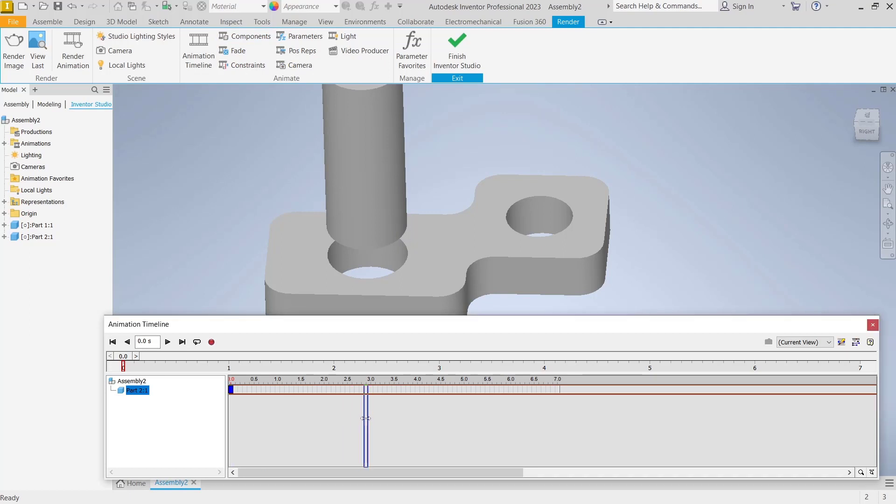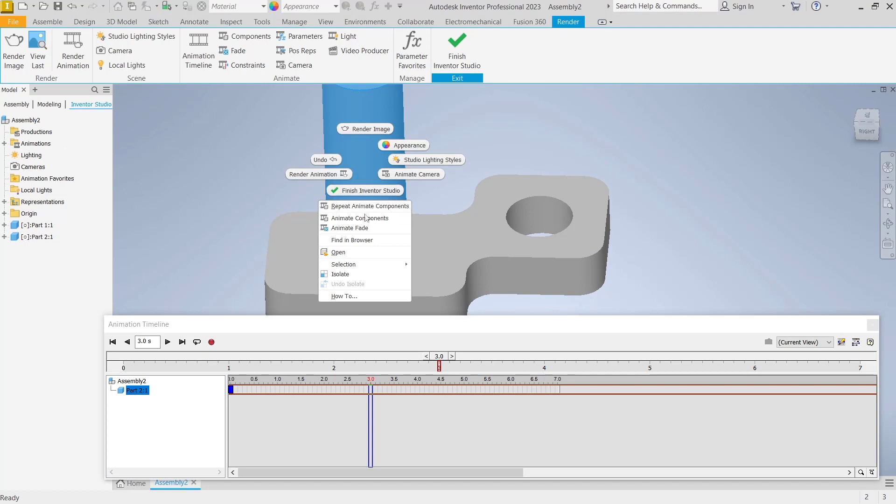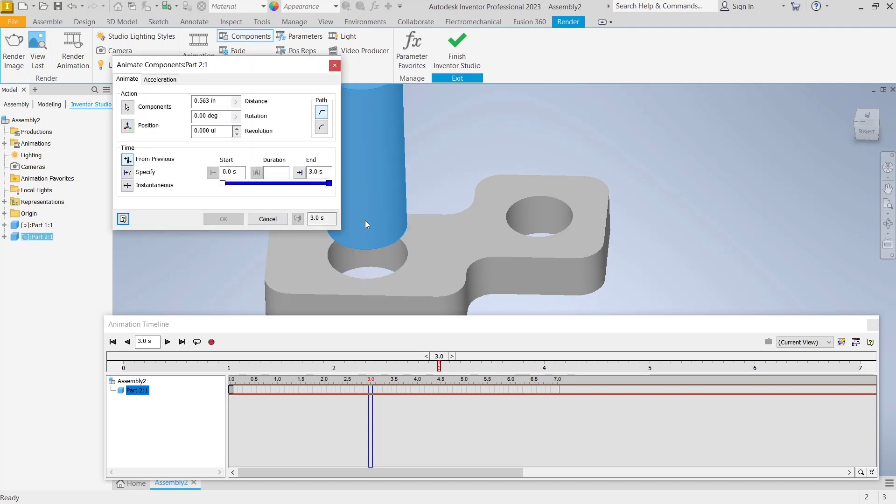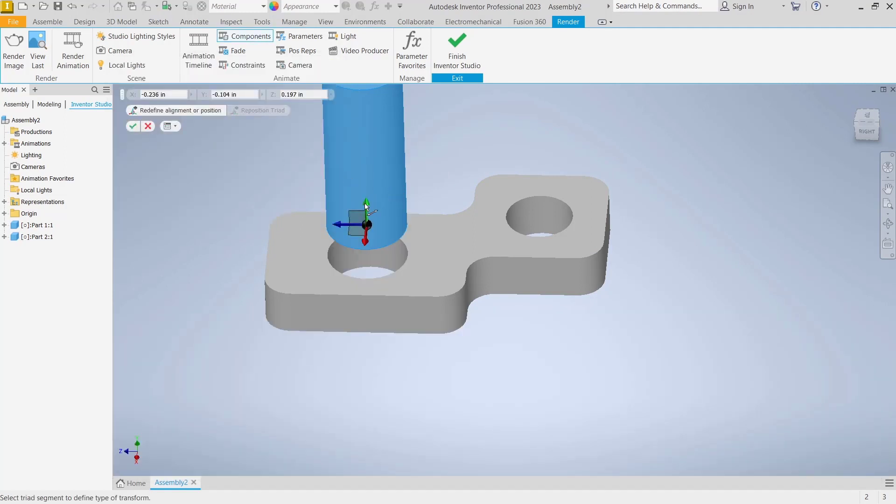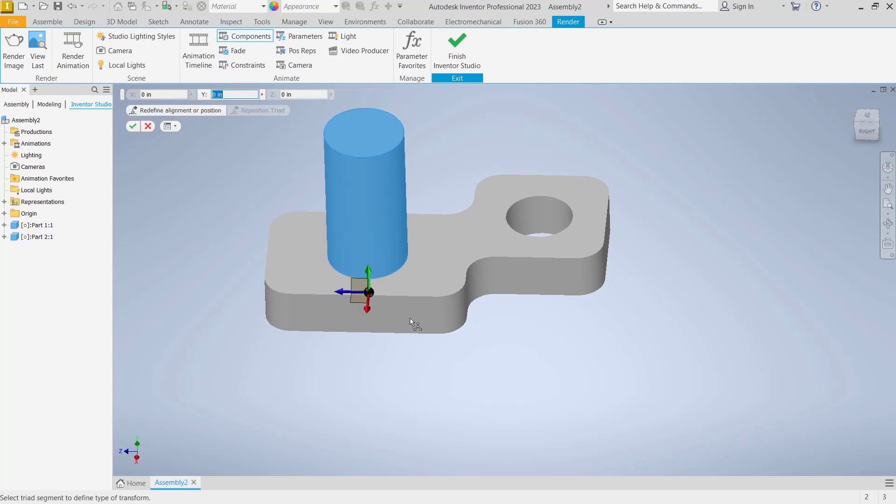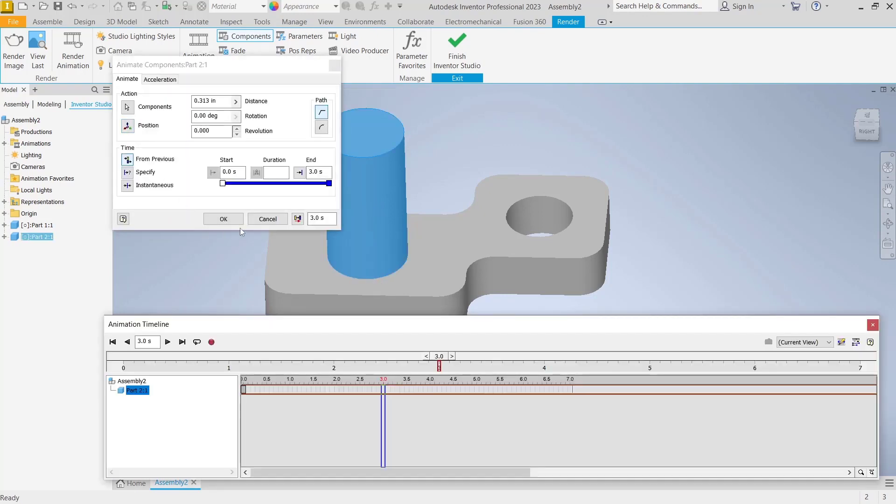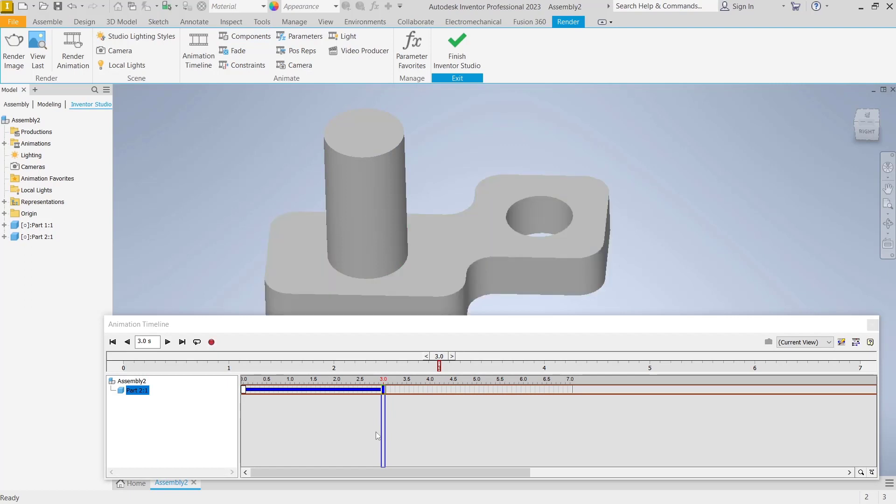Then I will move into three seconds. We move this object again using animate components and I will move it to the bottom and click okay. Then you can click okay again so it will be automatically animated. You can play the animation.